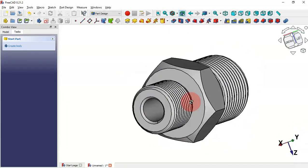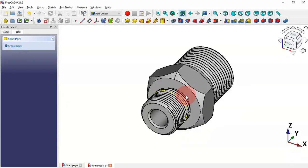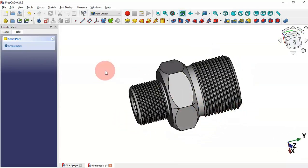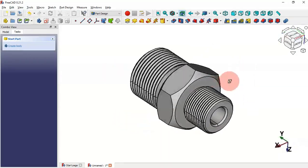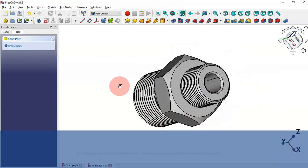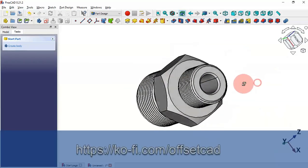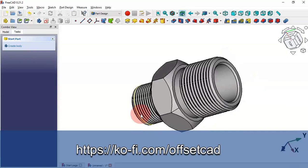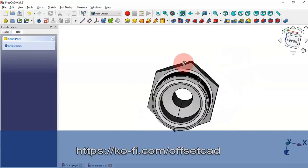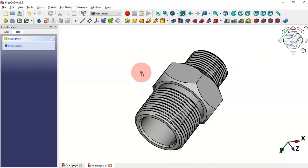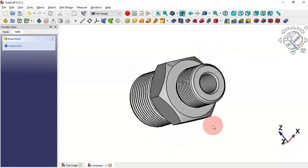This is the final model — we've finished the design. Thank you for watching this video. If you find it useful please leave a like, a comment, and share it with your friends. If you want to support the channel there's a link in the description to my profile page. I hope to see you in the next video.